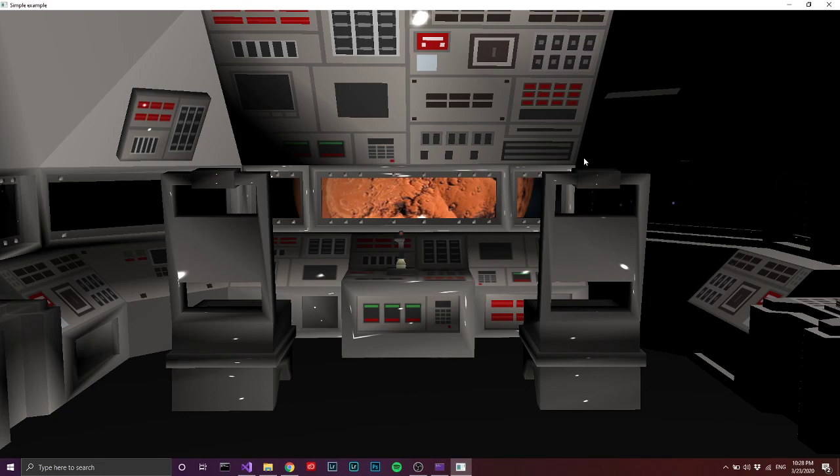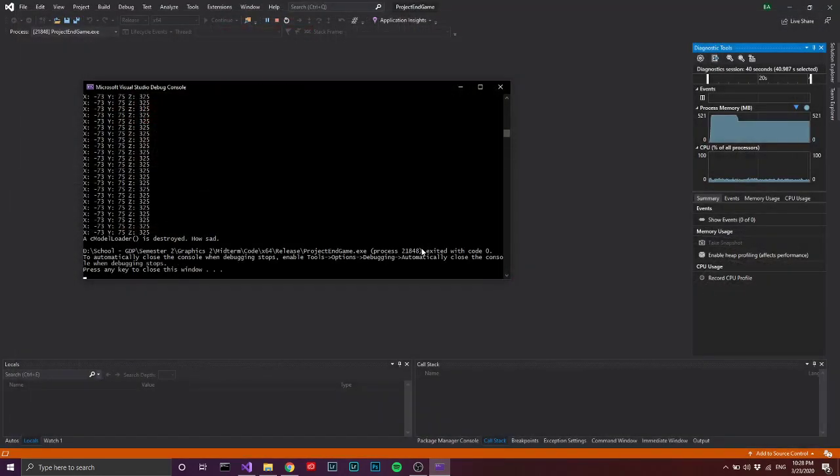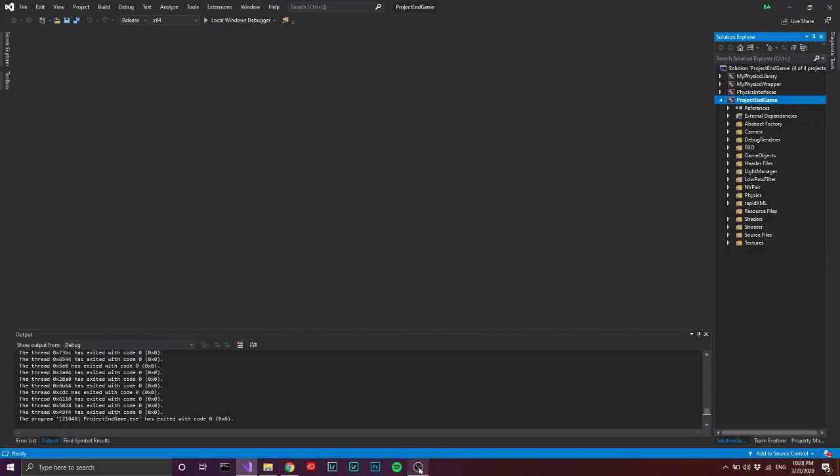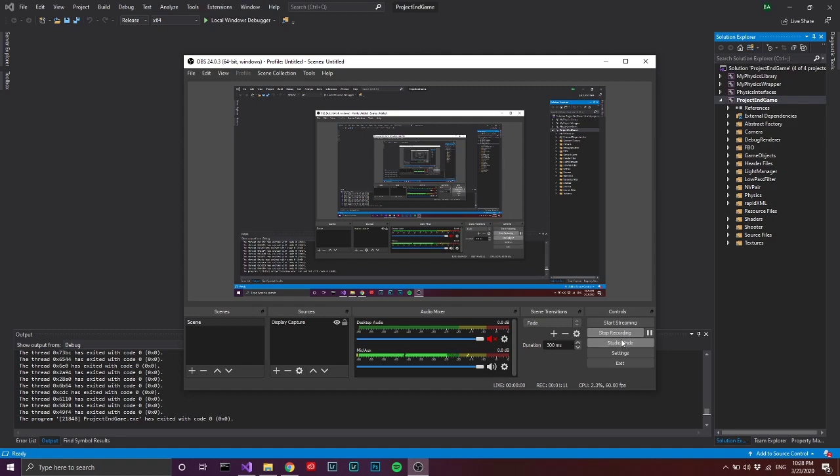It finishes when we get close enough to the planet. Okay, that's about it for this project.